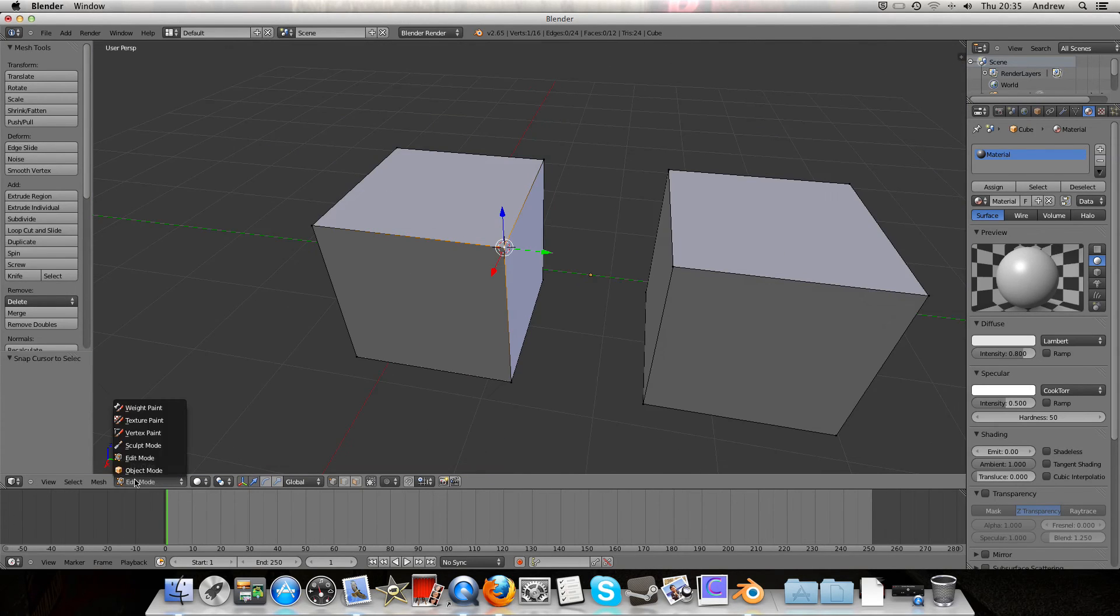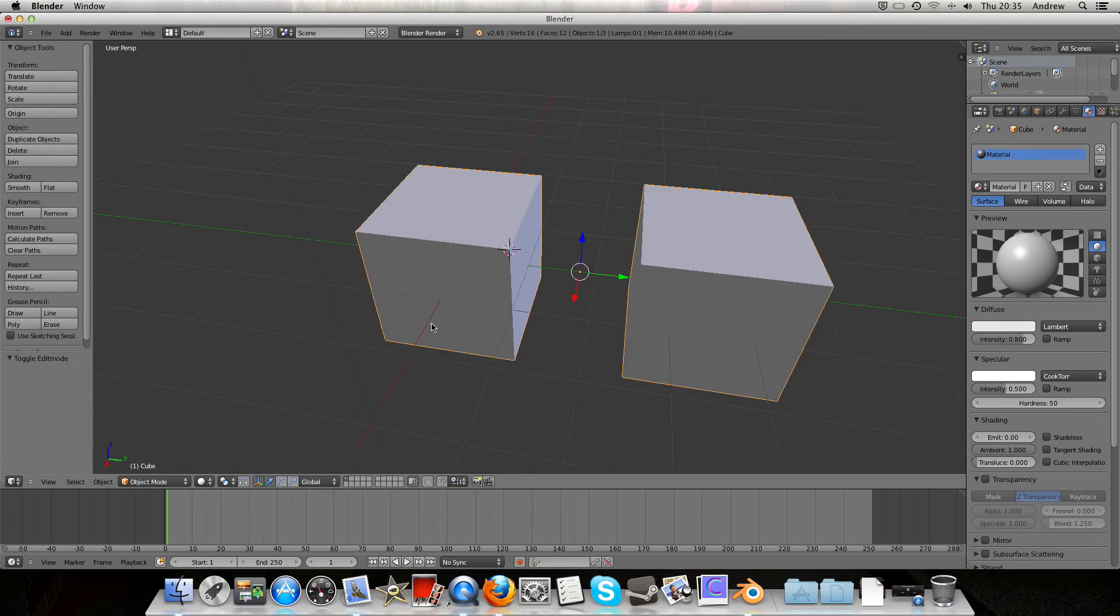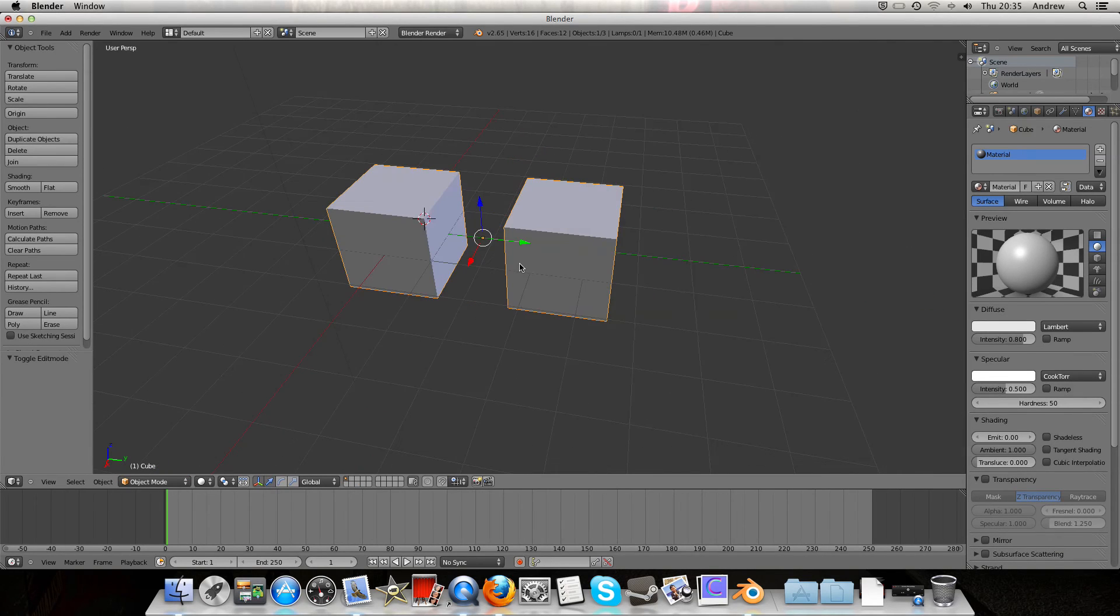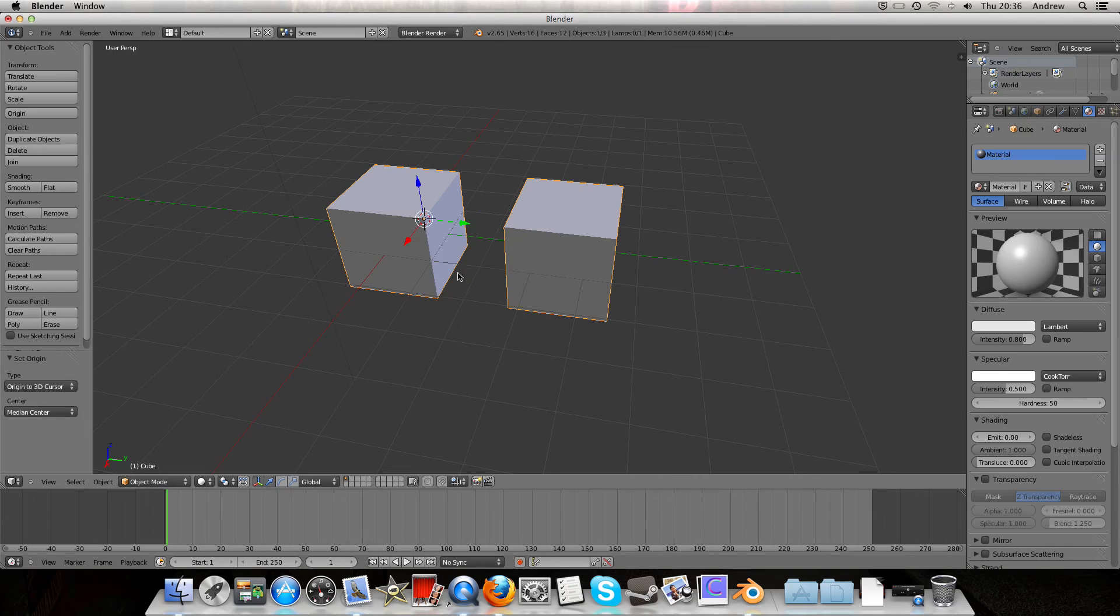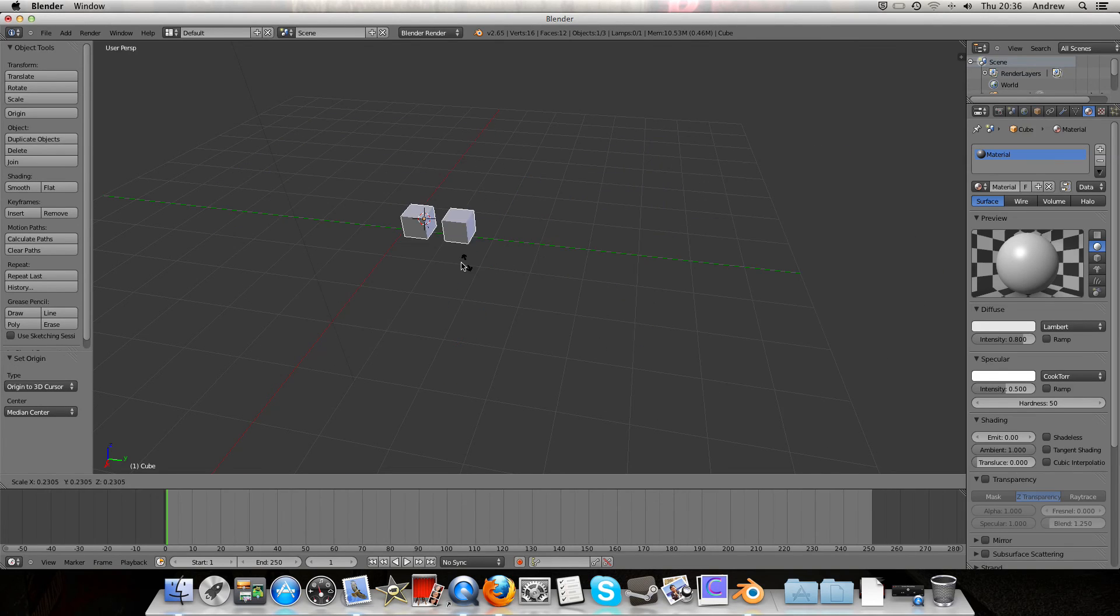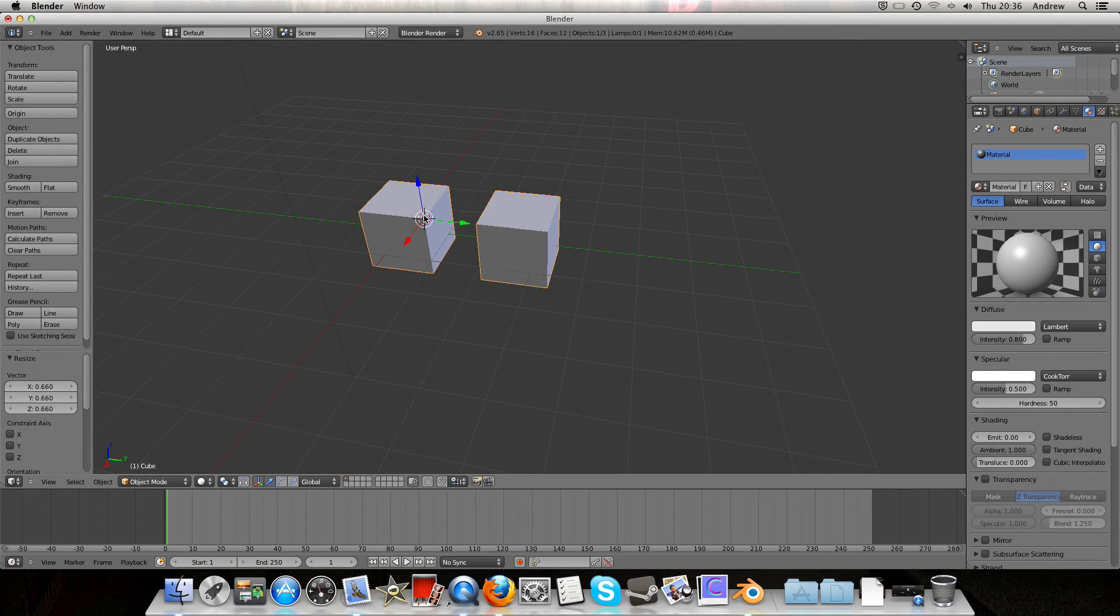Then in Object Mode, Shift-Ctrl-Alt-C, origin to 3D cursor, and now I've got the scale and rotation at that point there.